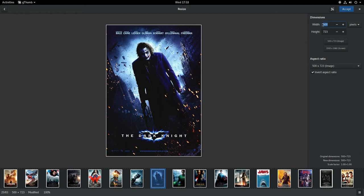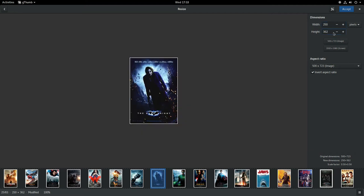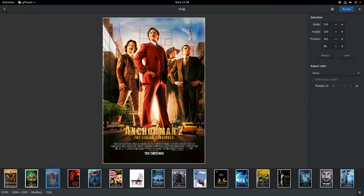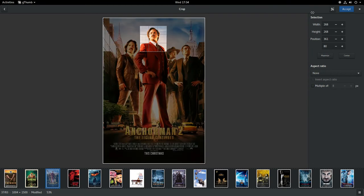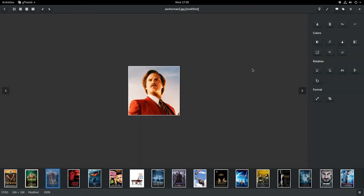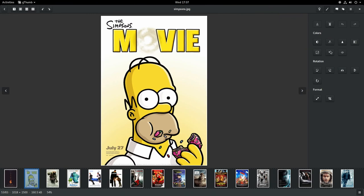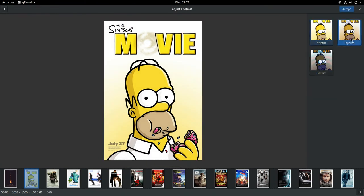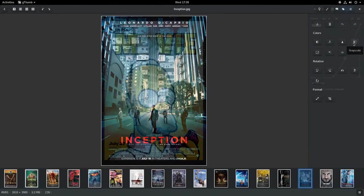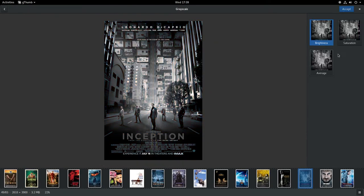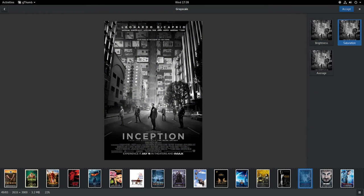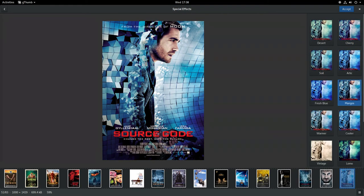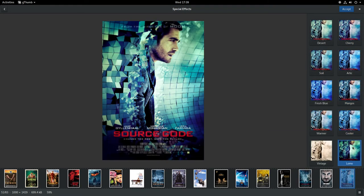I can also resize images. Crop images. Change colors. And add effects to enhance my images.